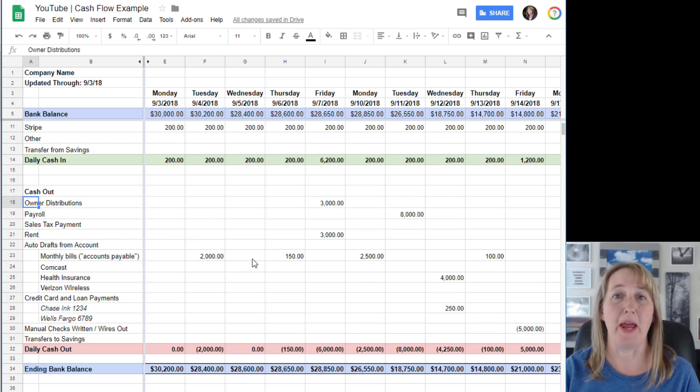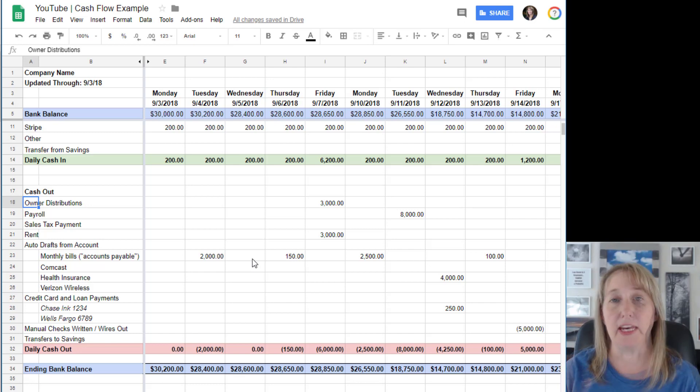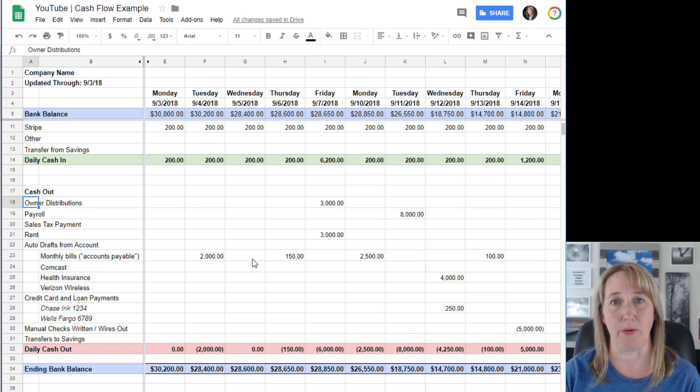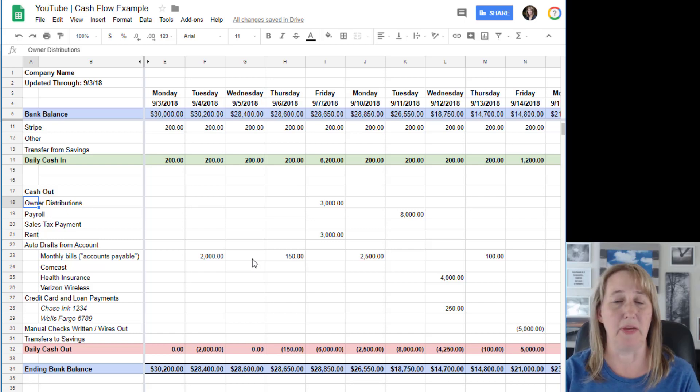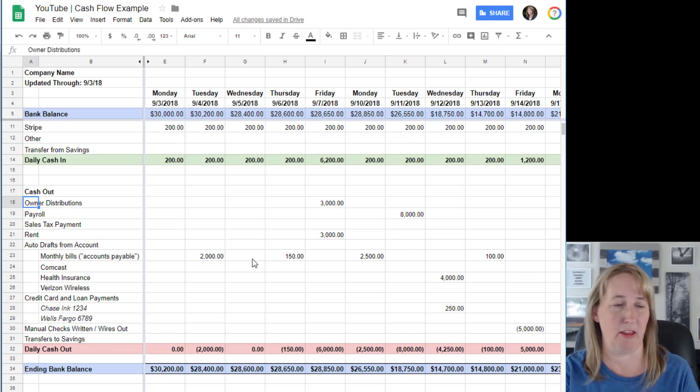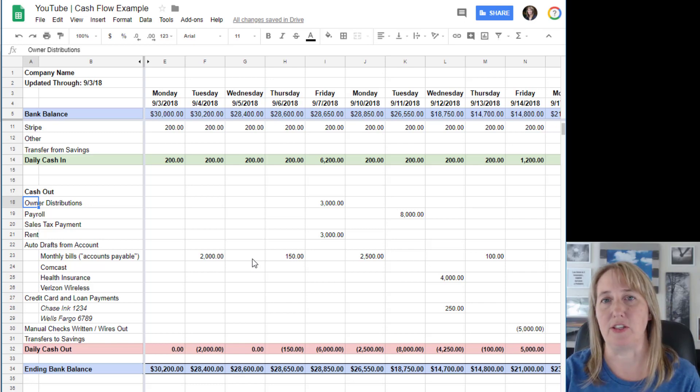Your sales tax payments, payroll tax payments, any auto draft payments that are going to come out of your account automatically through ACH, any of your monthly bills when you're paying a lump of bills every few weeks.